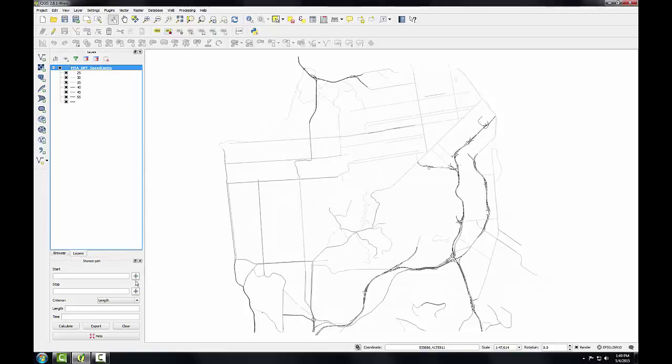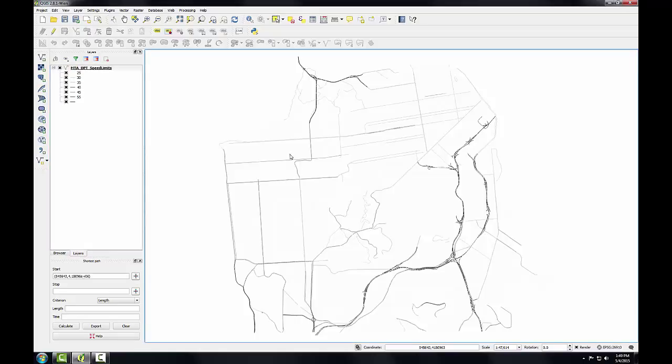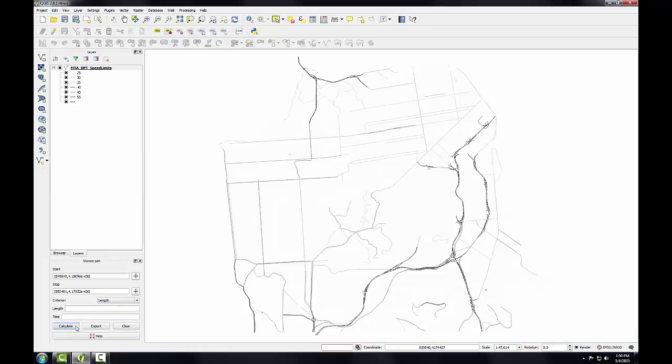I'm going to click the start location and choose a location on the network. It places a small point there, and I'll click the stop location, pick another point on the network. I'll keep this criterion at length, and I'll click calculate. After some processing, a red line appears as a solution.